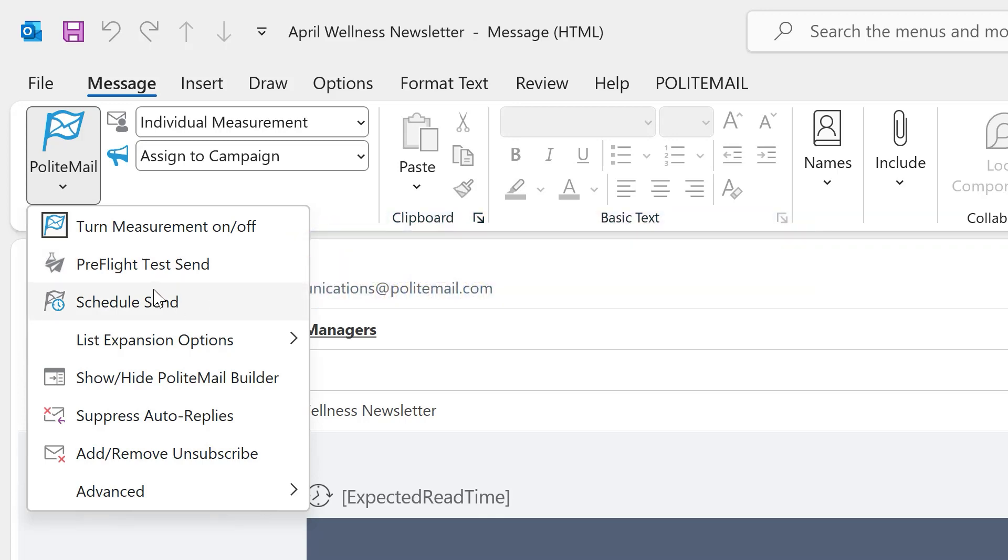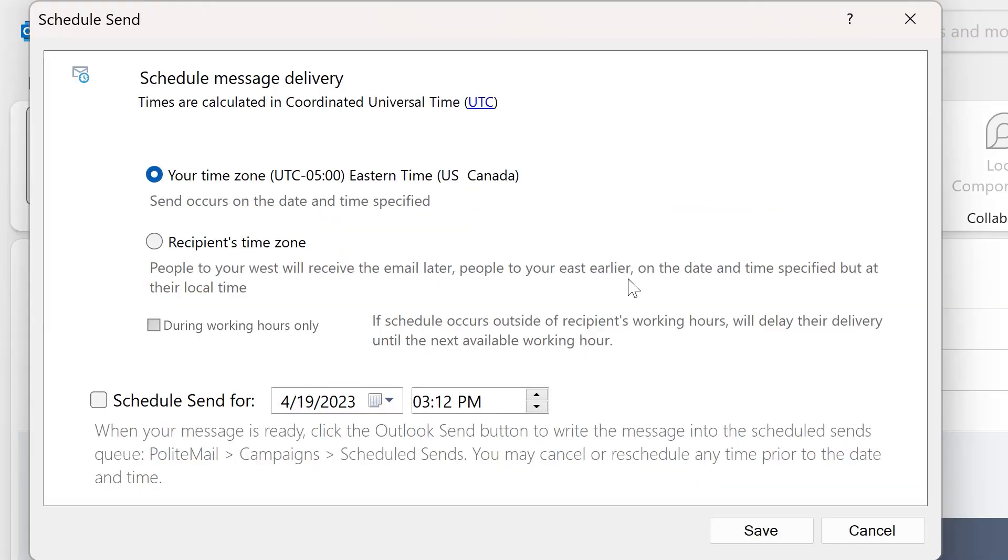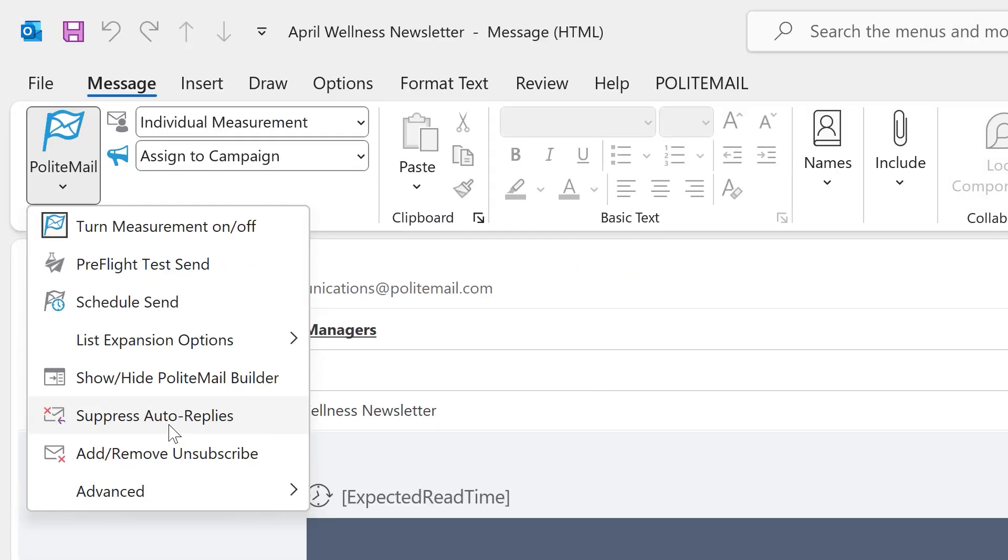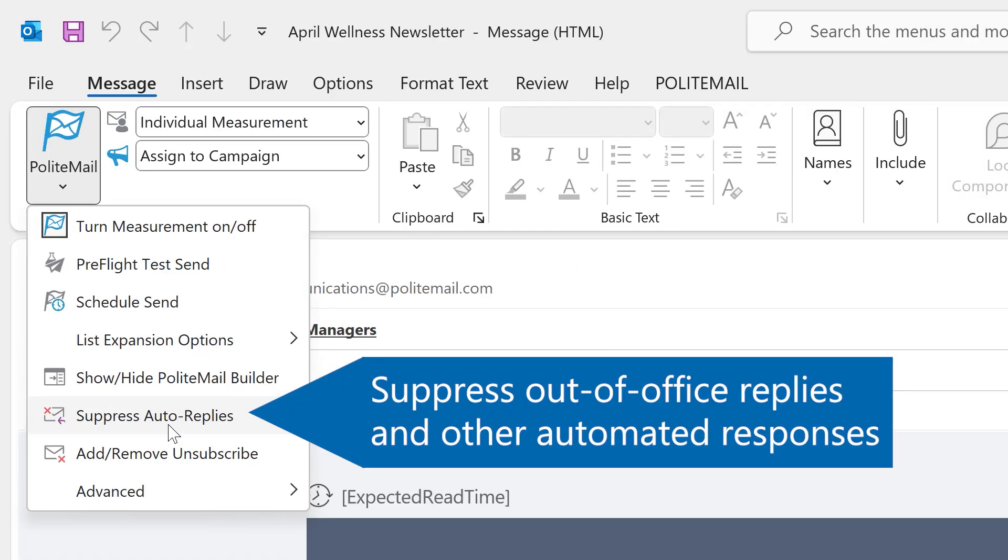The schedule send feature is a great way to make sure that emails arrive in your recipient's inboxes during working hours or at a specific time of day, regardless of where they are in the world. The Suppress Auto-Replies feature is going to allow you to keep your inbox clean.